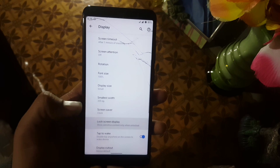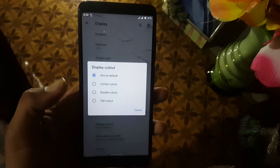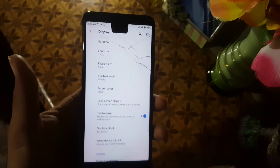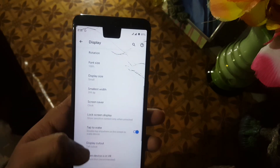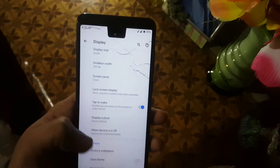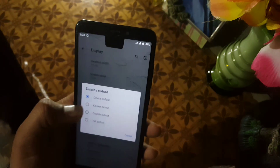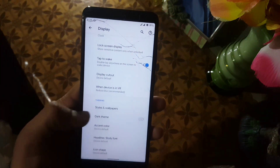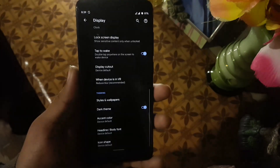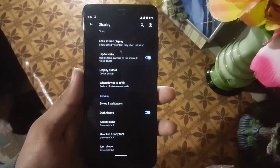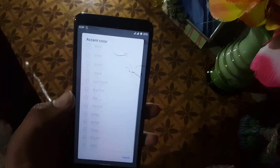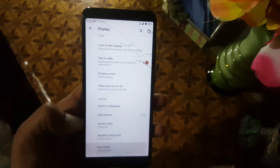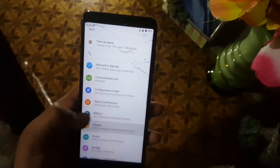After it we have screen saver and lock screen display settings. You can change the screen cutout style, but it looks really awkward — do not change it. Then we have VR settings. We also have Styles and Wallpaper with a dark theme which is working fine. After it we have accent colors — you can change the accent color of your theme, headline and body font, and icon style.